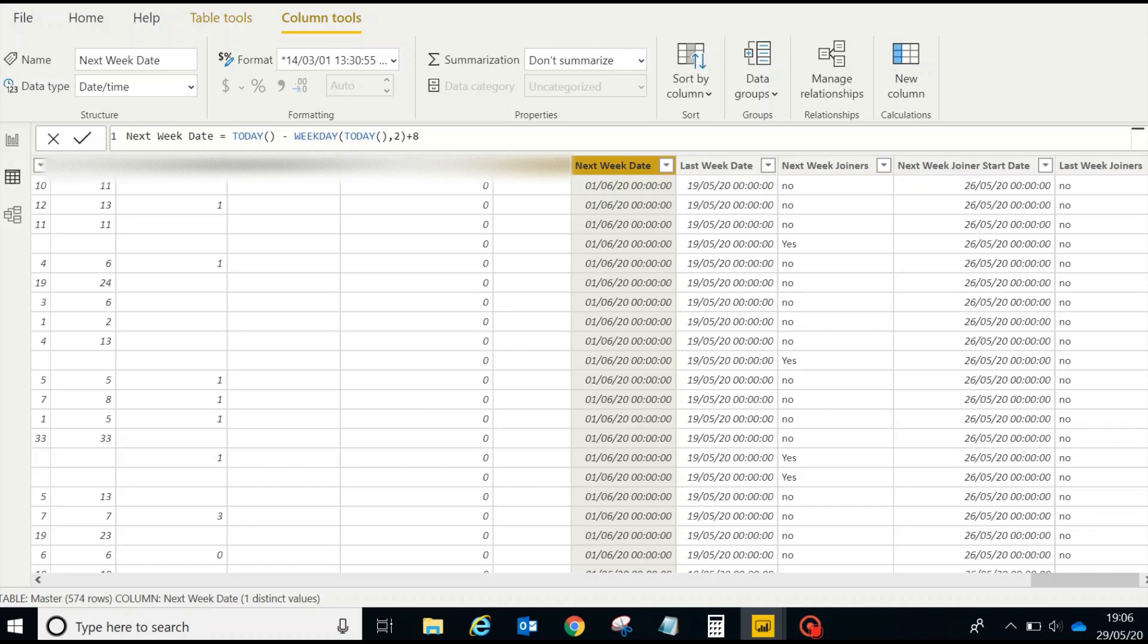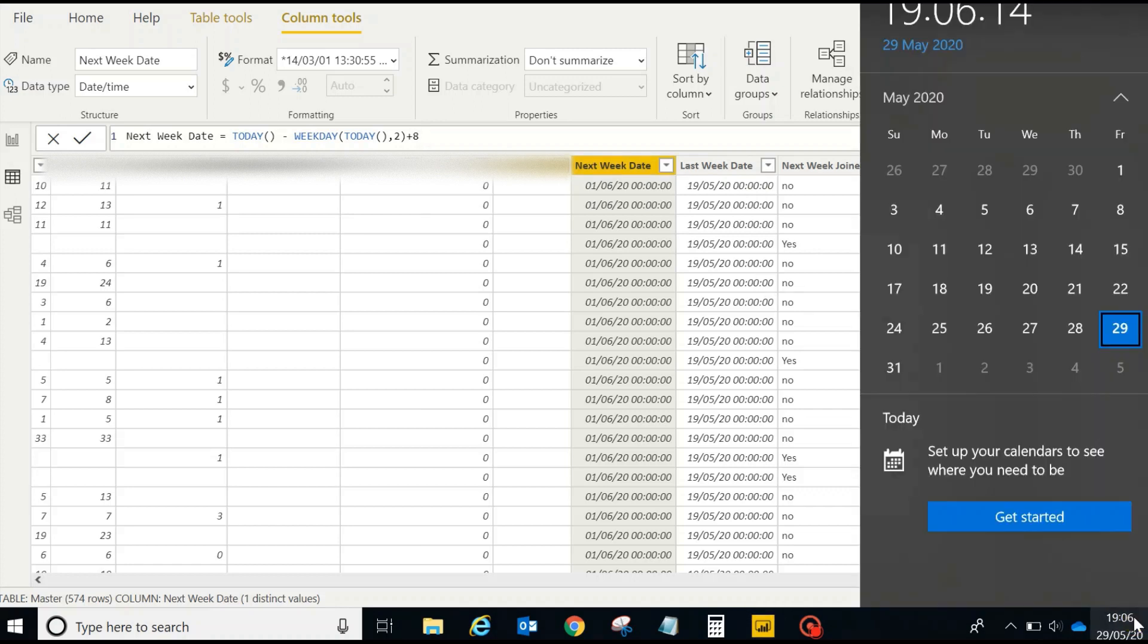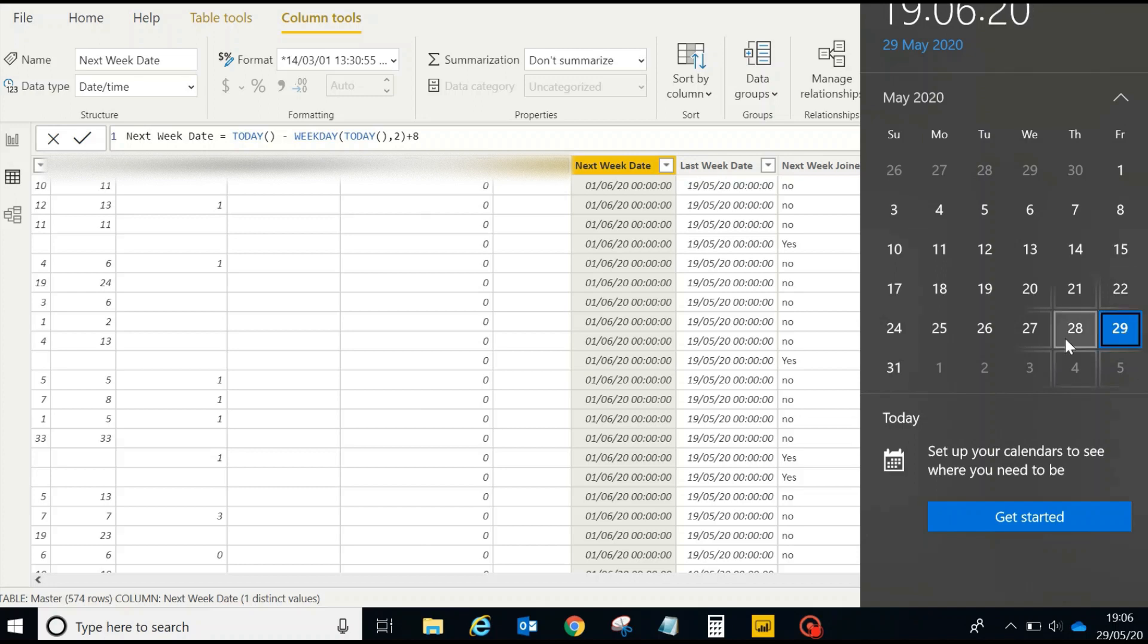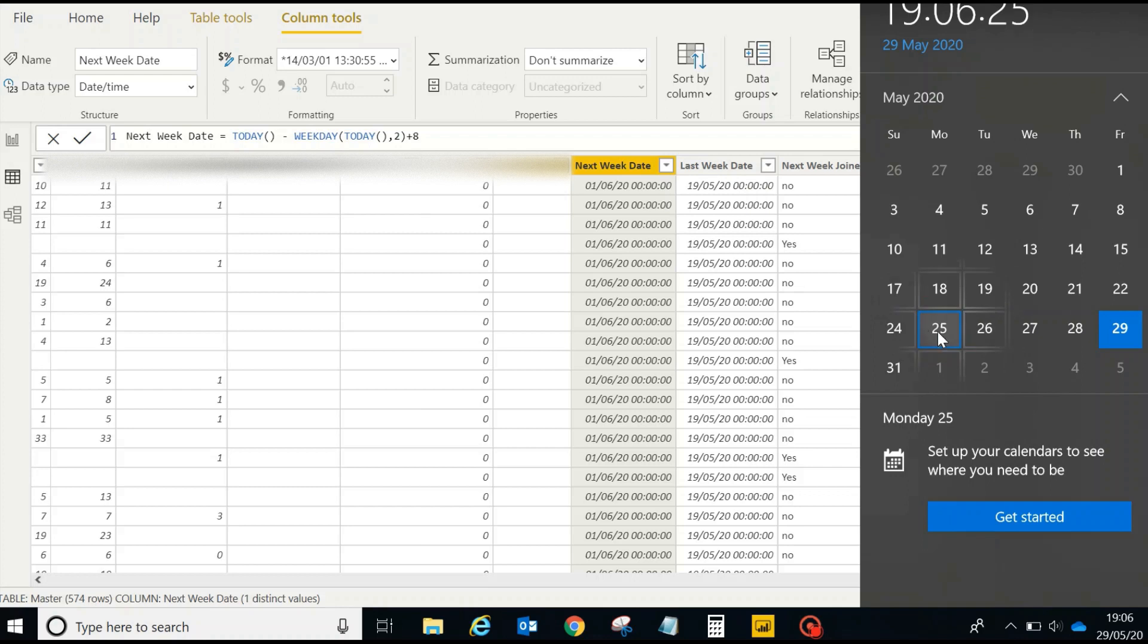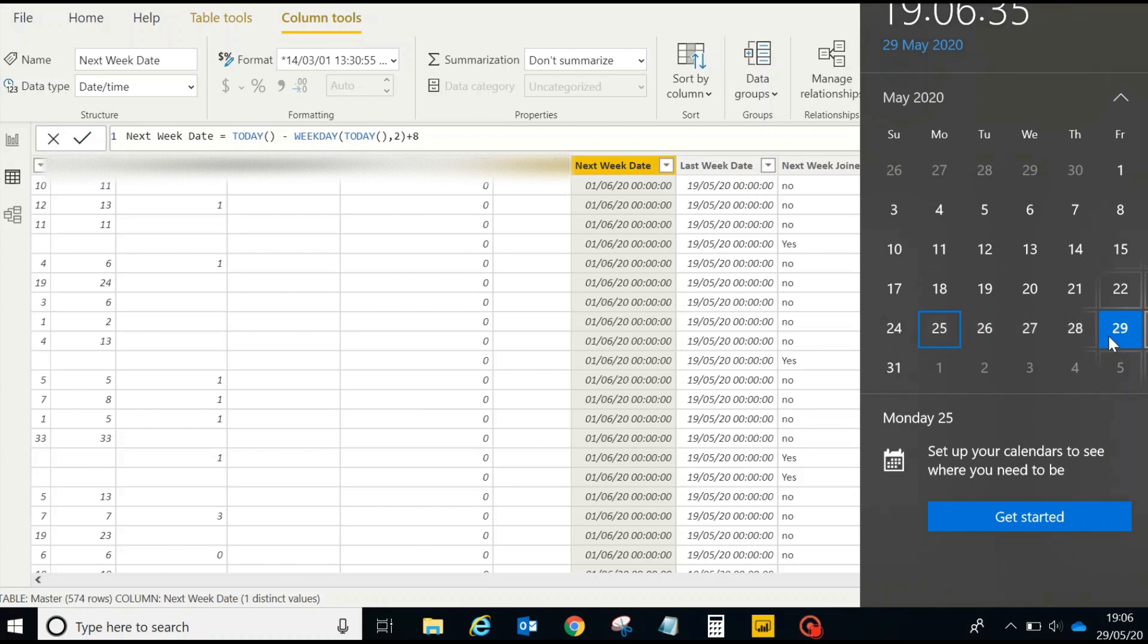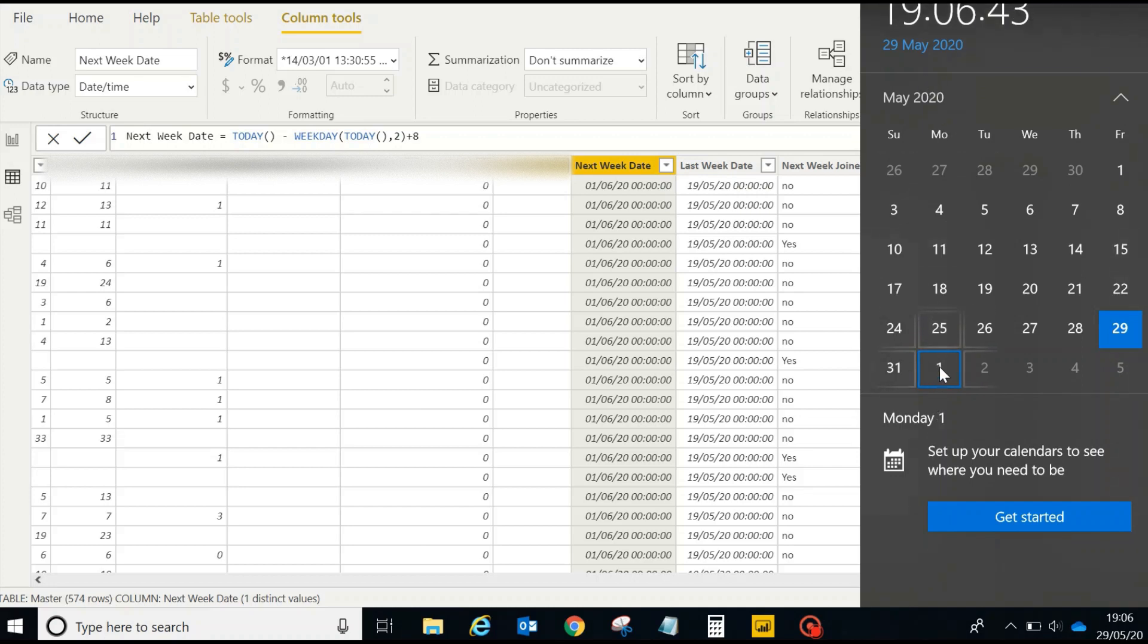Let's see what it's doing over here. If you take today's date - this is today weekday, today 2 - two means it is taking the day which is Monday. It's returning the date of a Monday and adding eight to it. So one, two, three, four, five, six, seven, eight - it is first of June 2020, which is also a Monday.